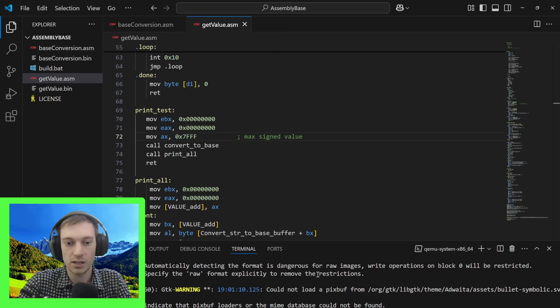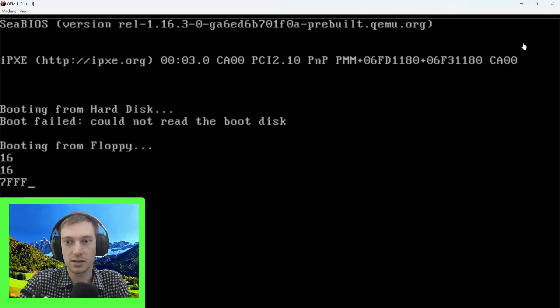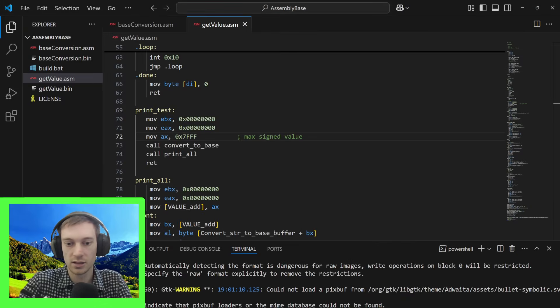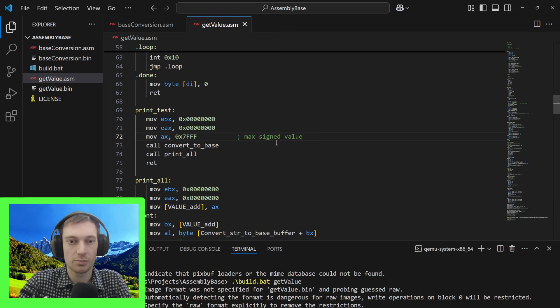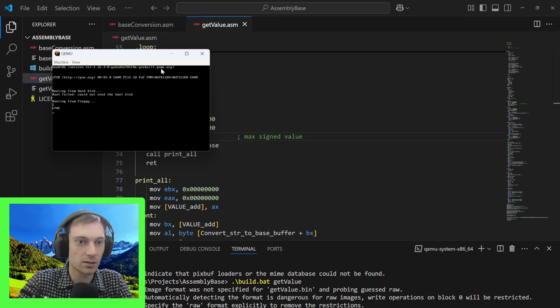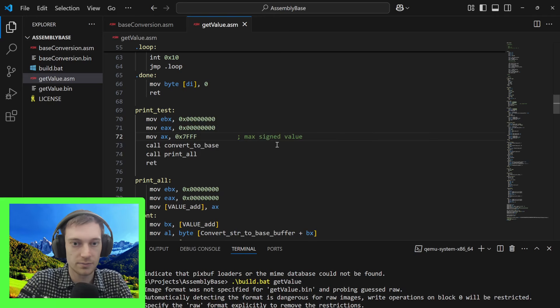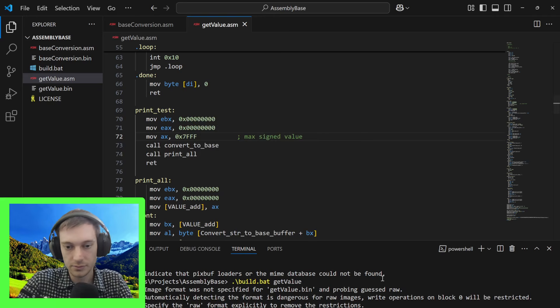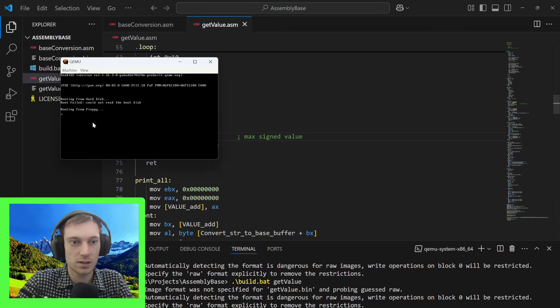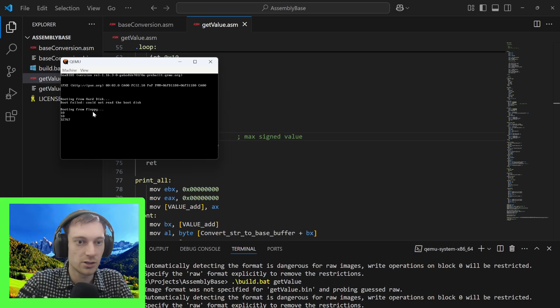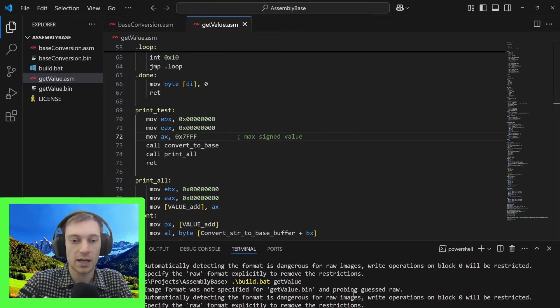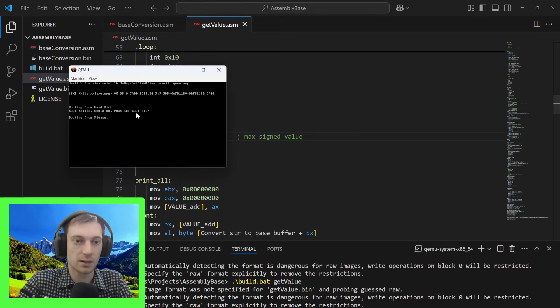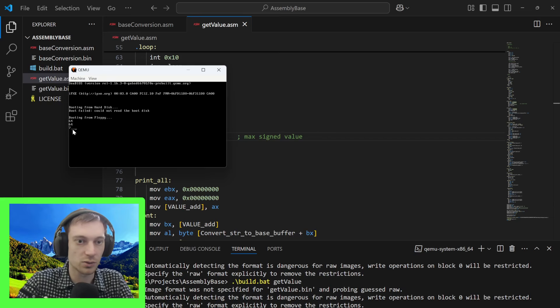If we run this again and put 10 in here, you get 32,767, which is the decimal value. And if you put 64, you get base 64. This is the max in base 64.